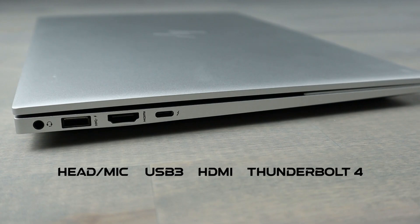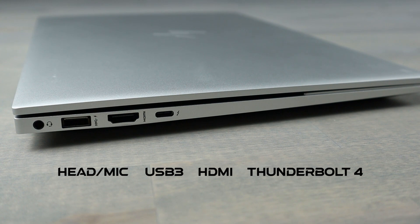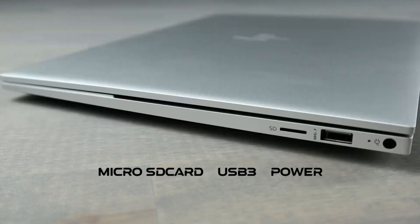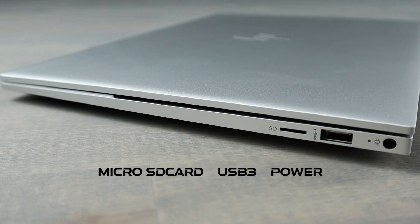Now, port selection on the left includes a headphone-mic combo port, USB 3, an HDMI, and a Thunderbolt 4 that will also allow USB-C charging. On the right includes a microSD card, another USB 3, and the barrel power port.